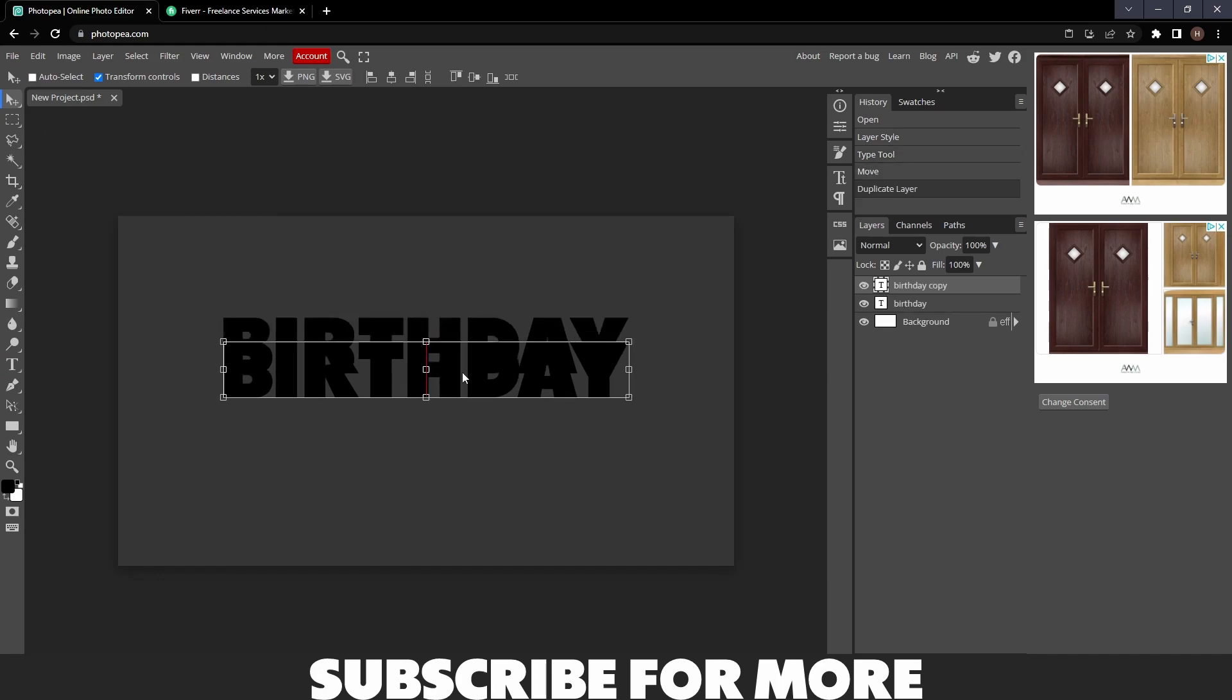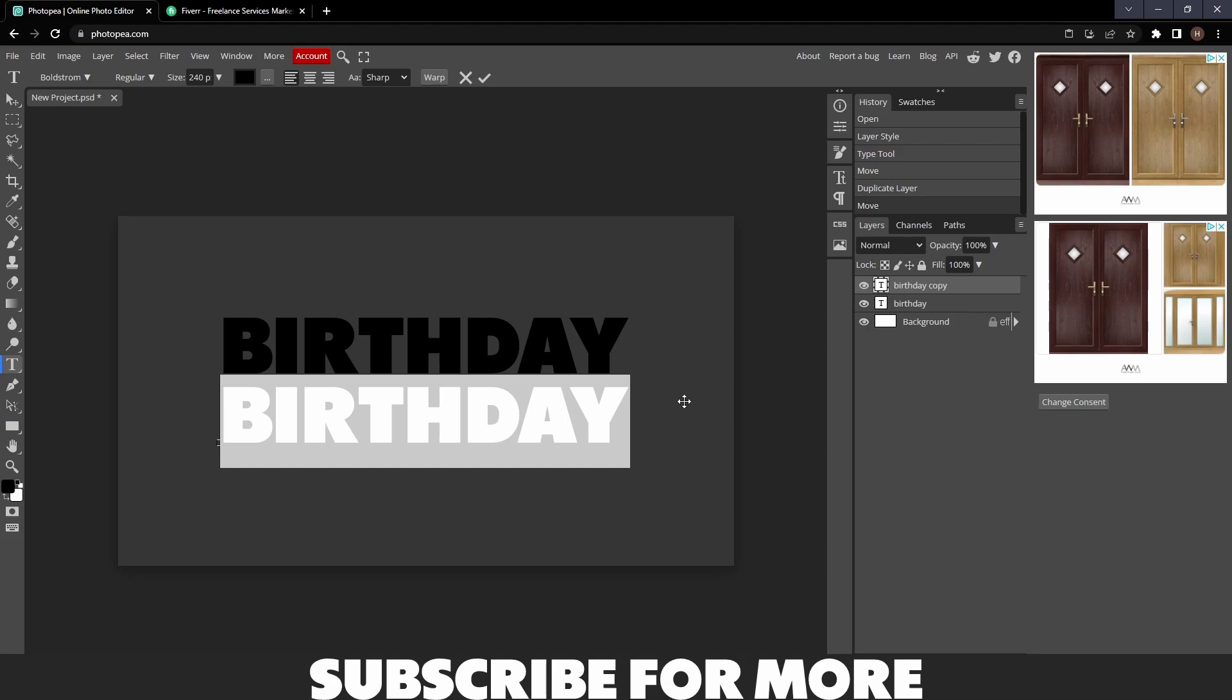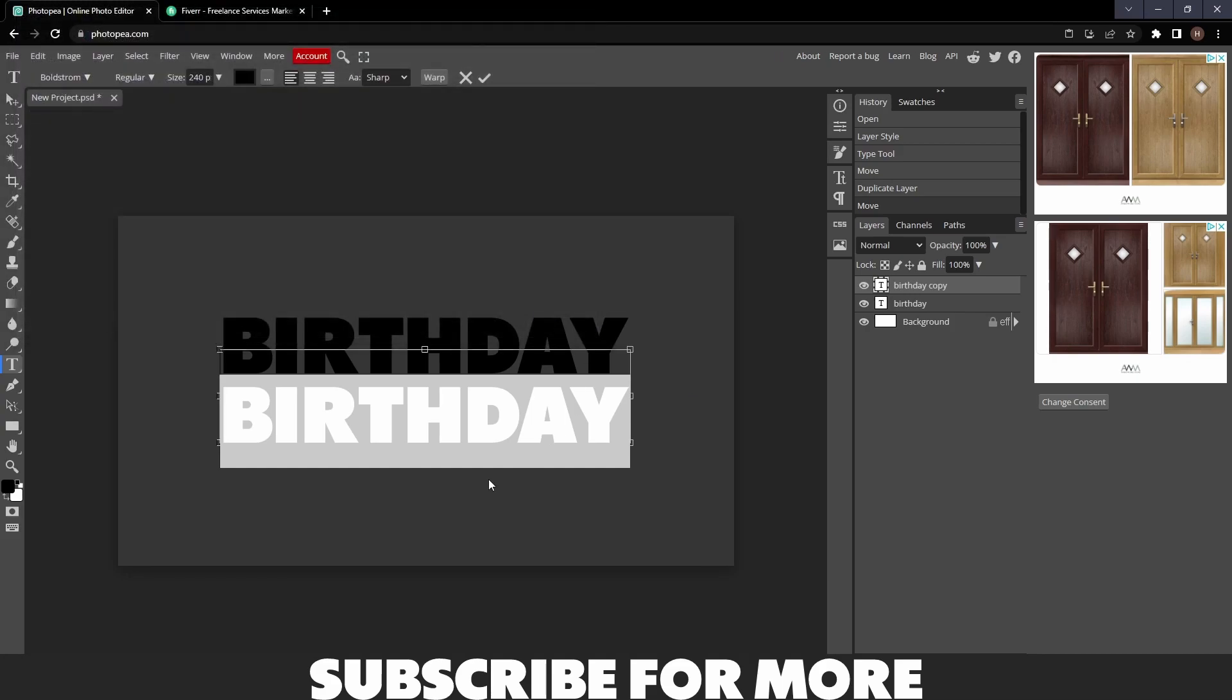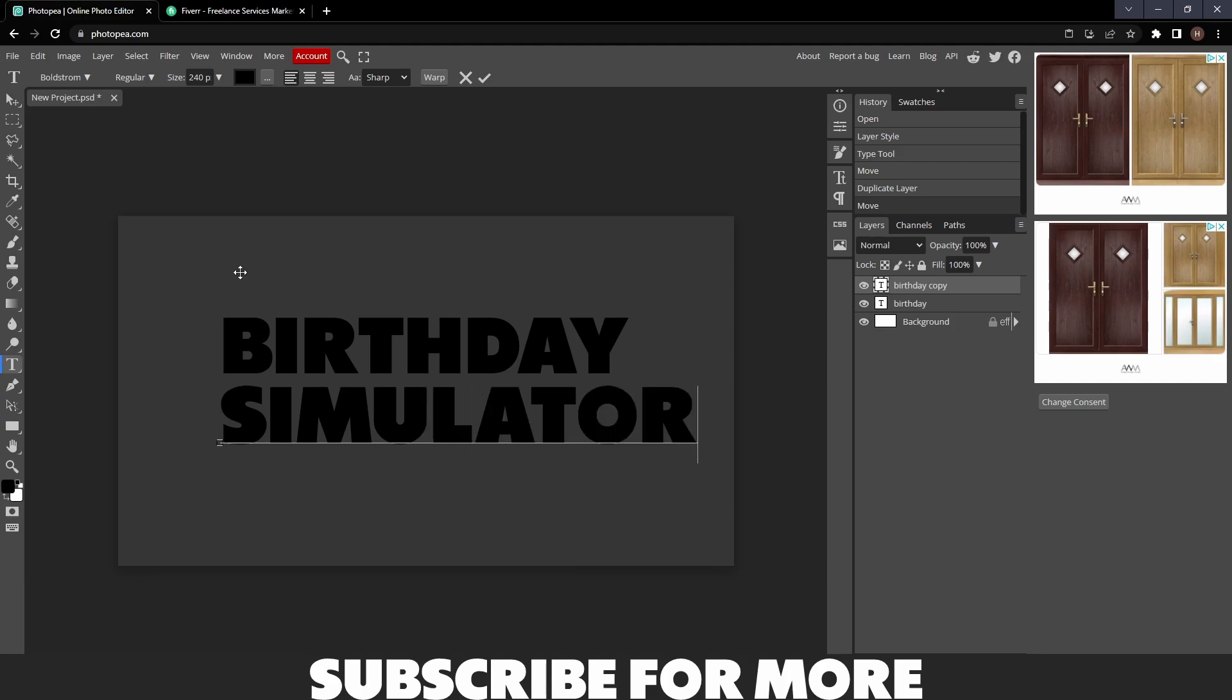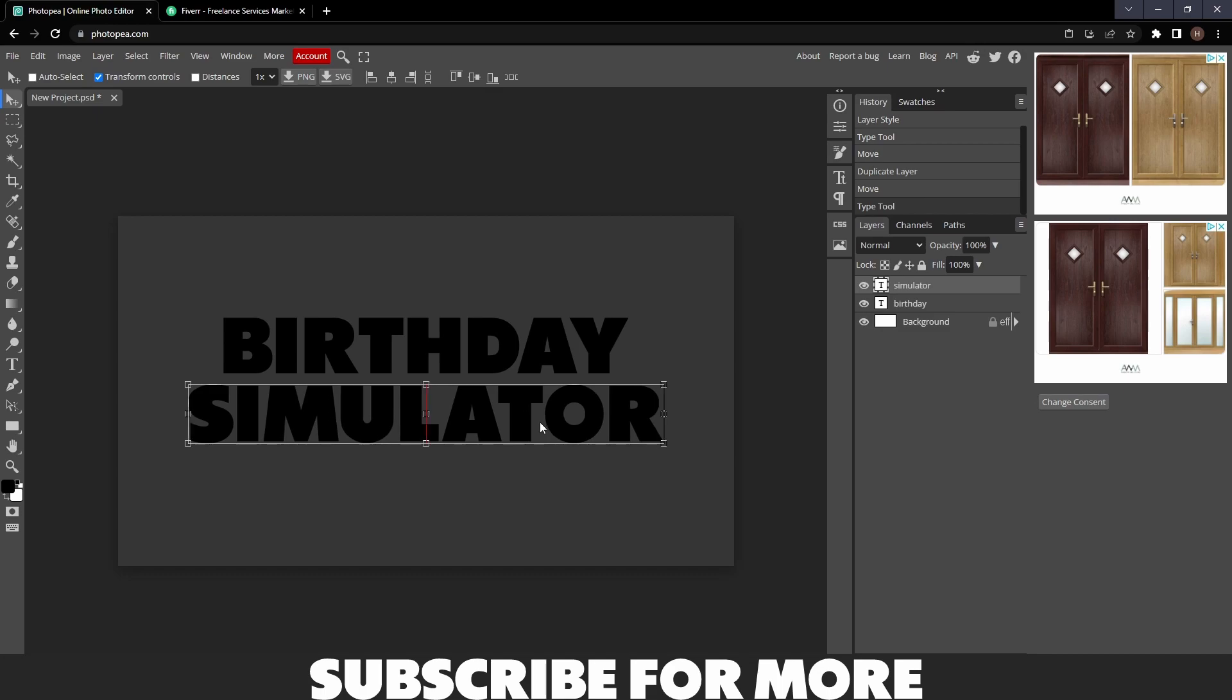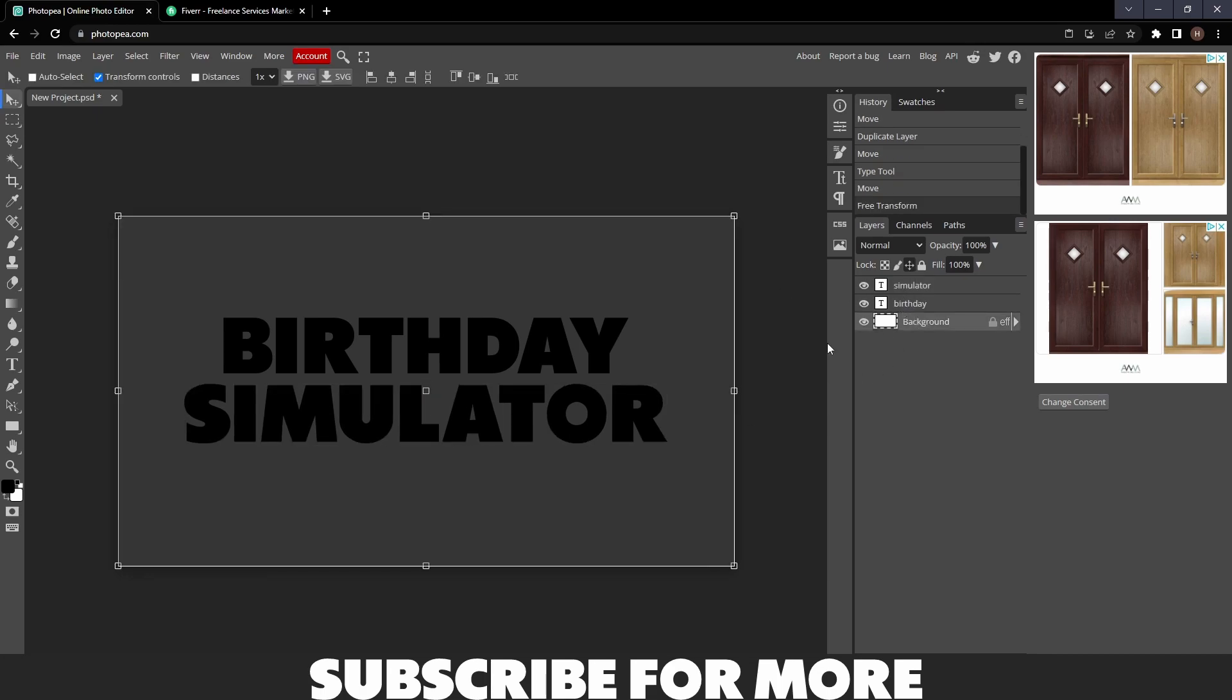My text is going to be Birthday Tycoon, so I'm just going to center this in the middle. Ctrl J to duplicate, and then I'm going to click on it again and type out Simulator. I spelled that completely wrong. Right, and then I'm going to center that one as well and just make it a bit bigger.